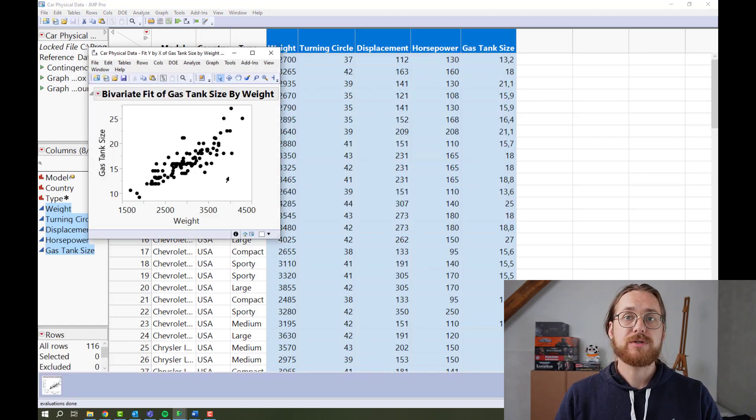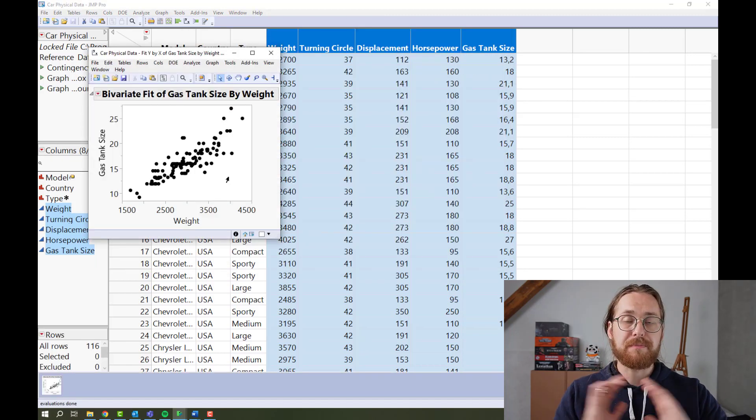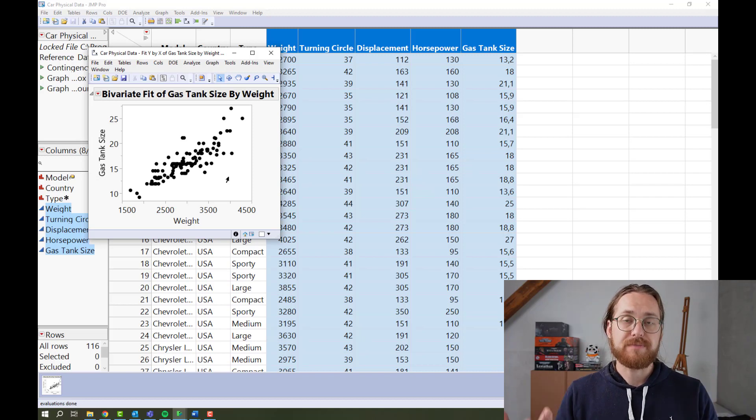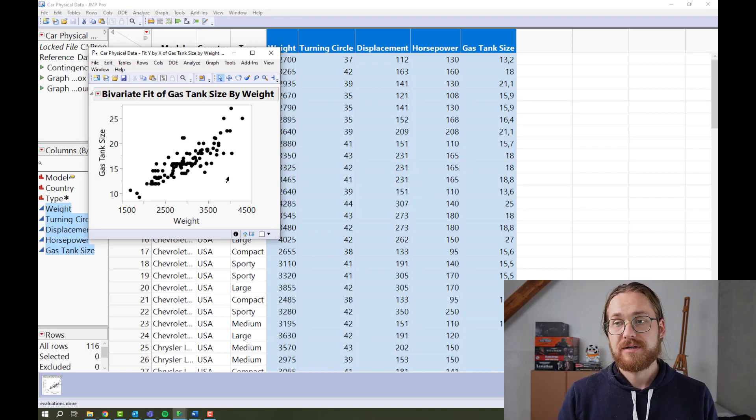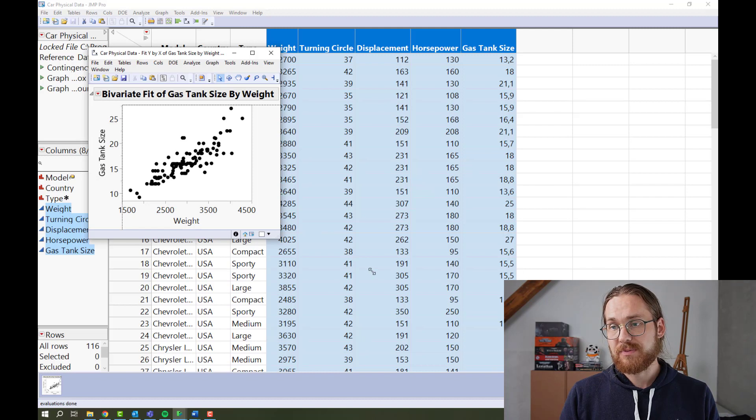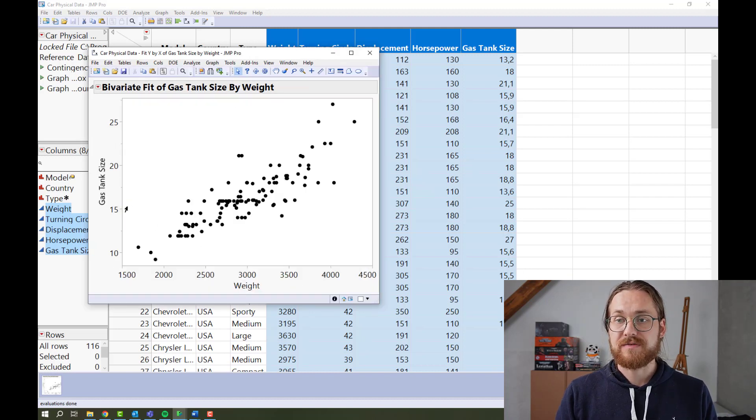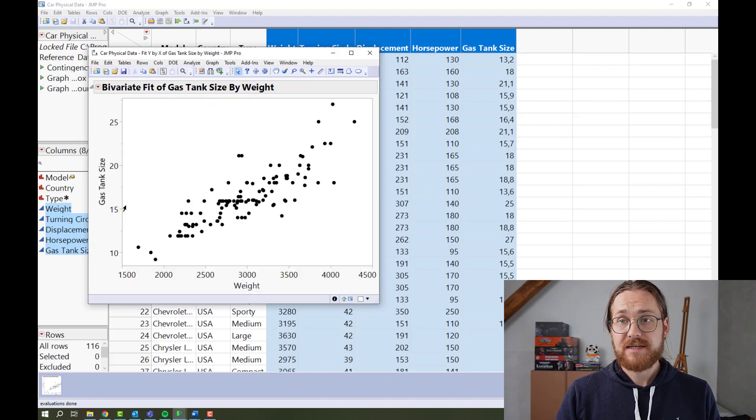And then JUMP, we always start with the bare visualization. And then we build upon it. So now we just have that scatter plot of weight as a function of gas tank size.